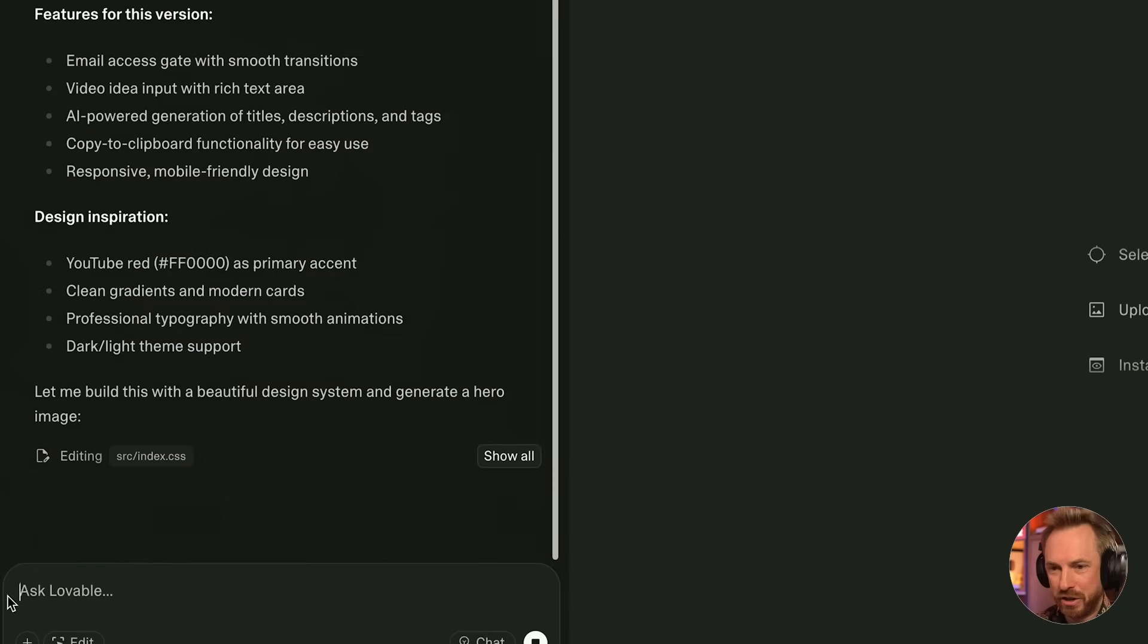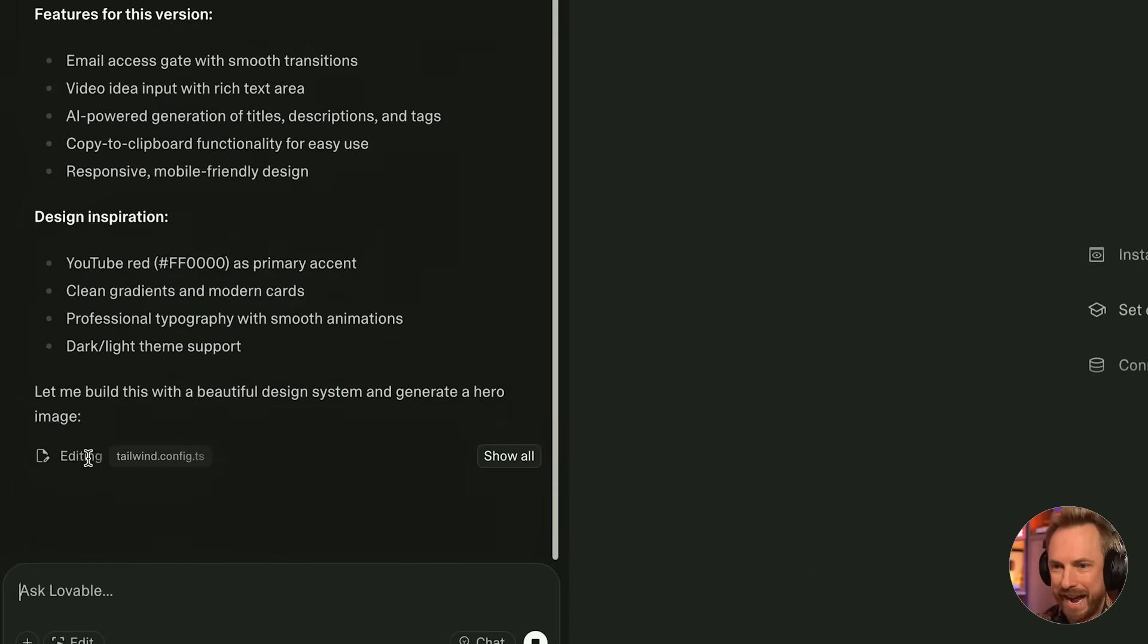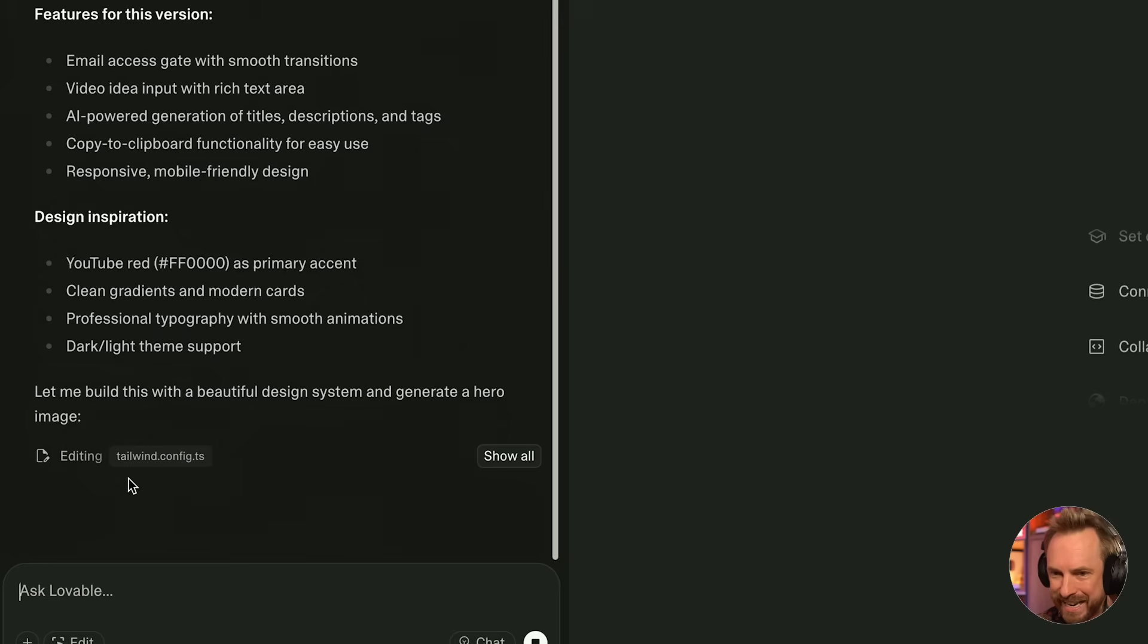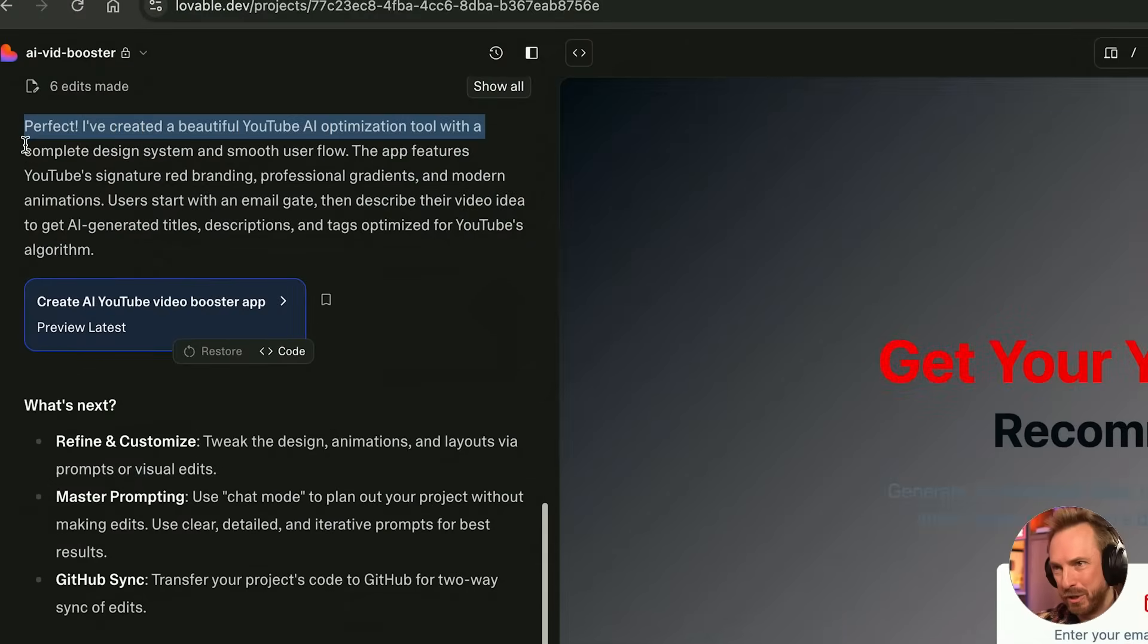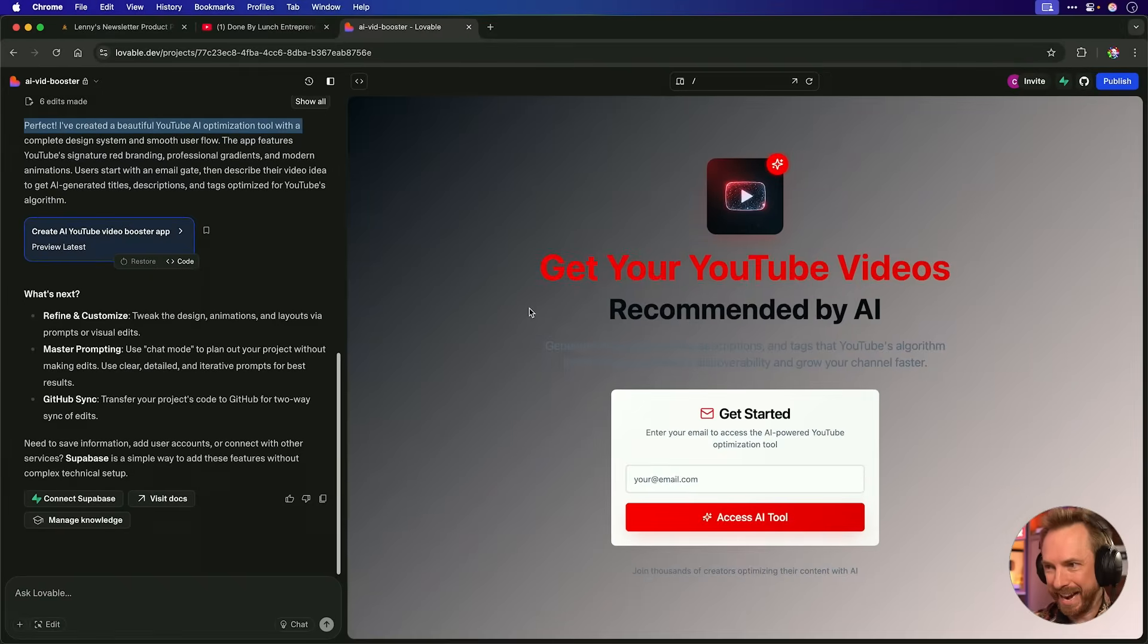And as you can see, it's generating beautiful hero images and my index and everything else needed for this lead magnet that I can put down below in the description. And look at this, perfect. I've created a beautiful YouTube AI optimization tool, and actually, it doesn't look too bad at all.